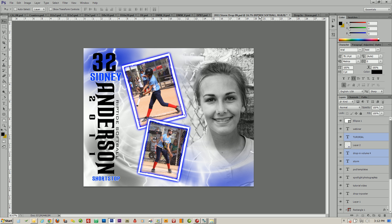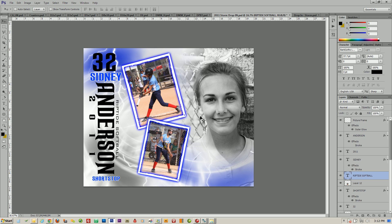Once you open the template, you'll notice that you have all of the sample images already on the template. This is for two purposes: one, you can go ahead and print a sample, and the other is we're going to use these images to pop in the pictures that you have, so that you don't have to cut anything out.